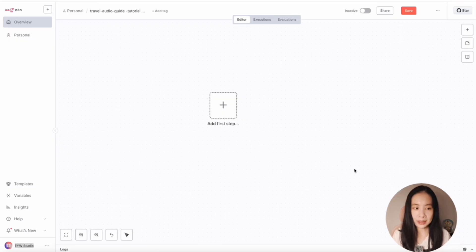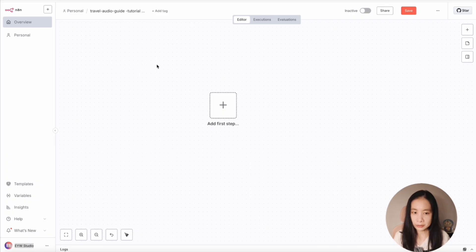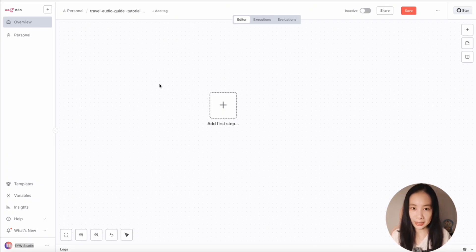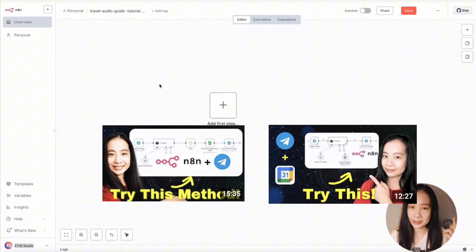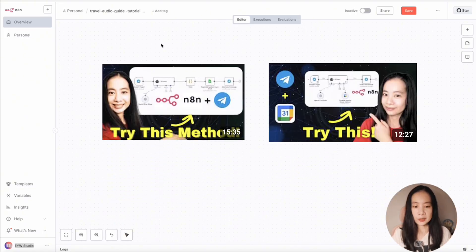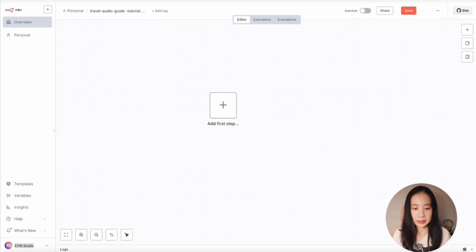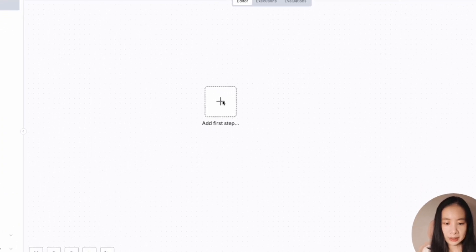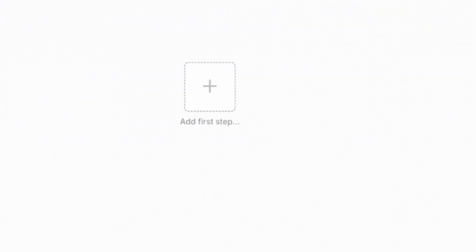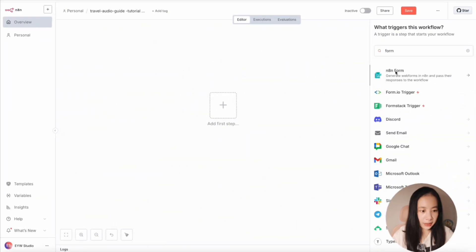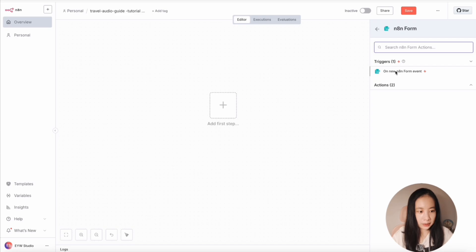Alright, we open N8N to start a new workflow. If it's your first time using N8N, you're welcome to check out these videos here. So first, we're going to have a form submission trigger. Let's click on the plus sign and find form, N8N form.